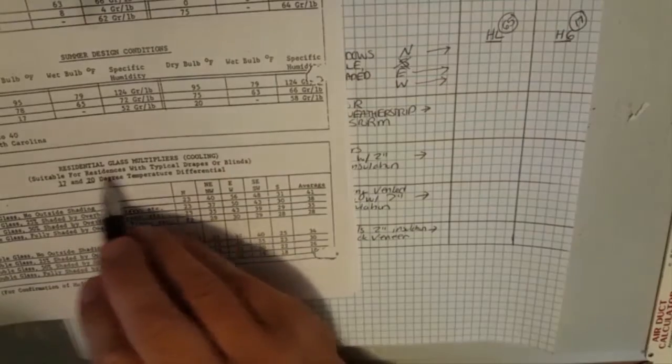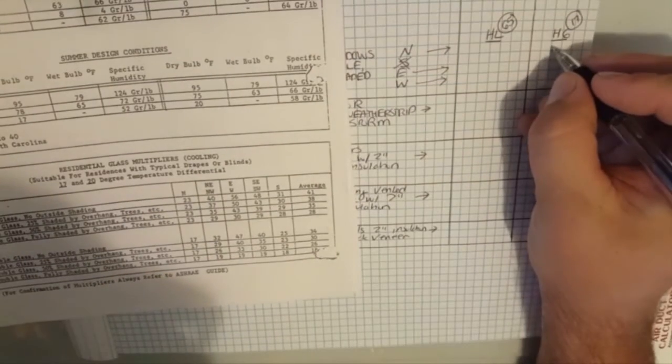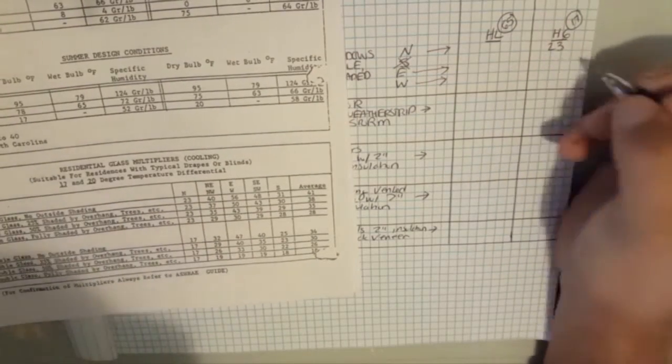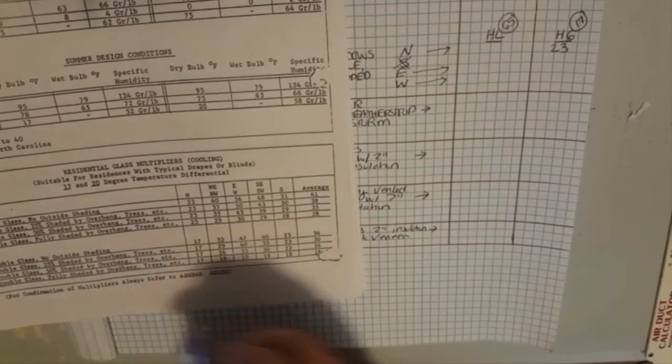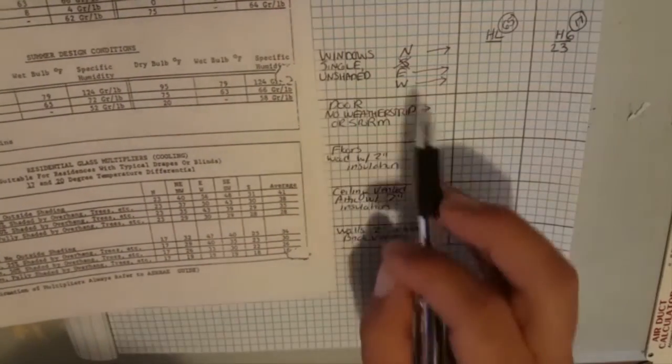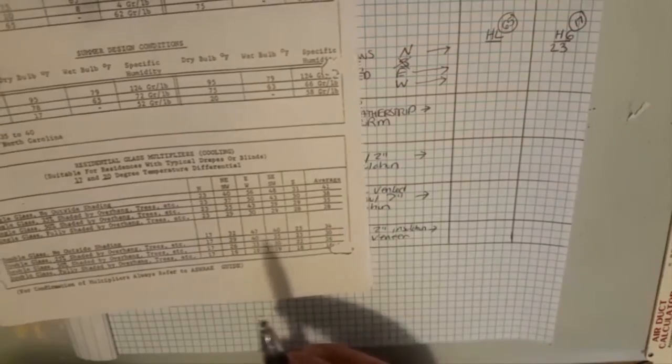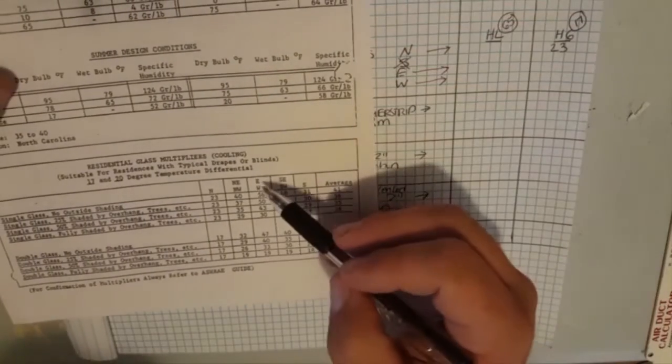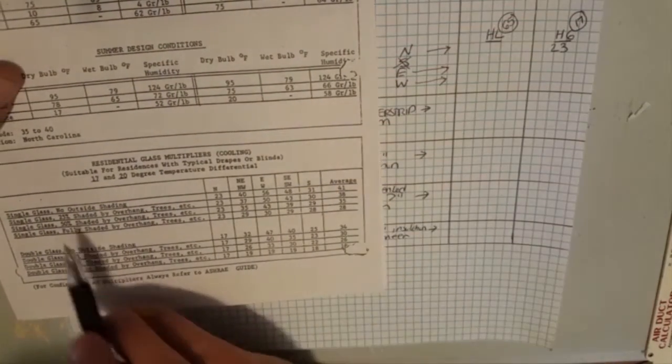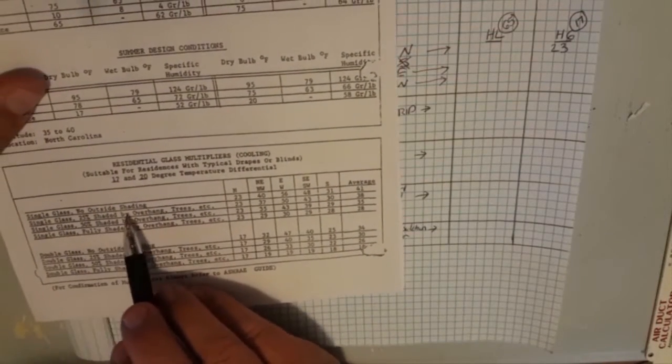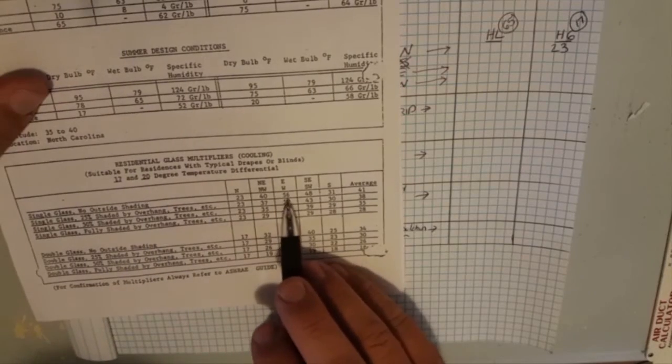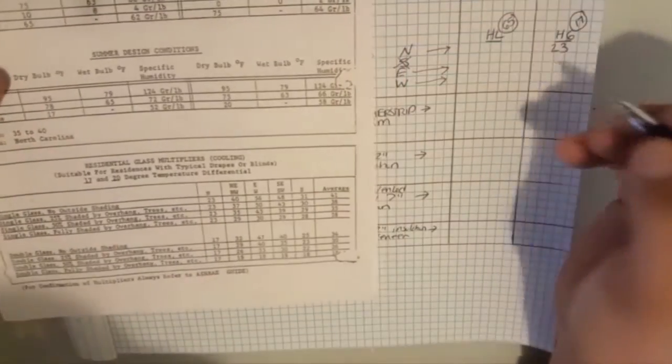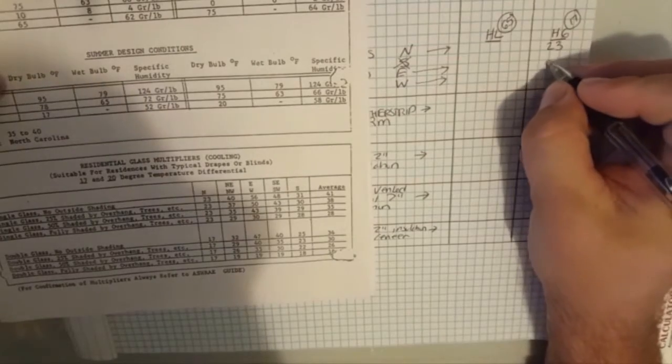This is heat gain cooling, 23 degree multiplier. Let's see, for the east and west it's probably the same. See in the middle, east and west single glass no outside shading, east and west 56, so I'm going to write down 56 for each one of those.